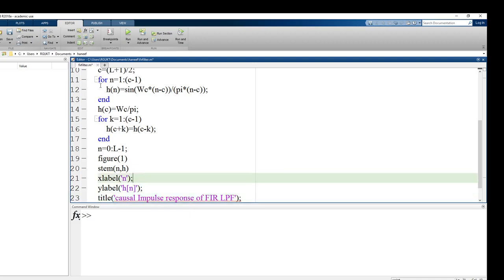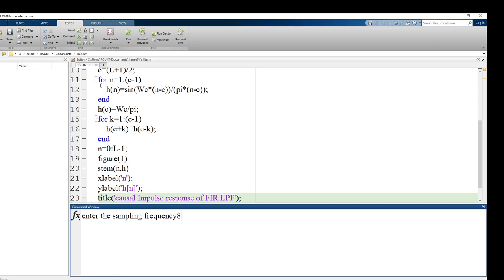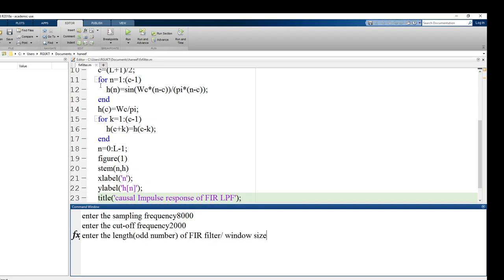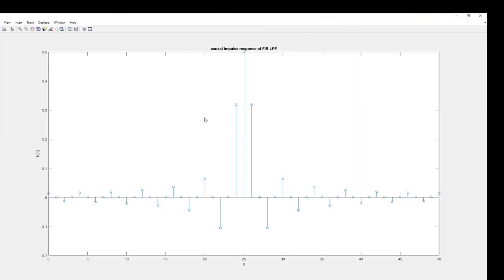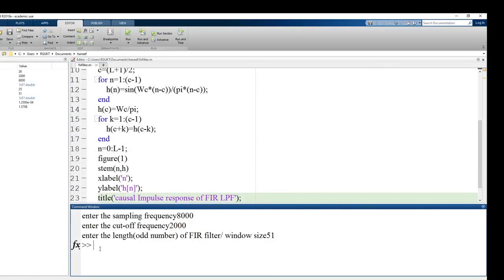Running the code up to here: entering sampling frequency 8000, cutoff frequency 2000, and length 51. The impulse response is displayed. You can see the index goes from 0 to 50 — with the 25th sample at the center — giving a total length of 51.